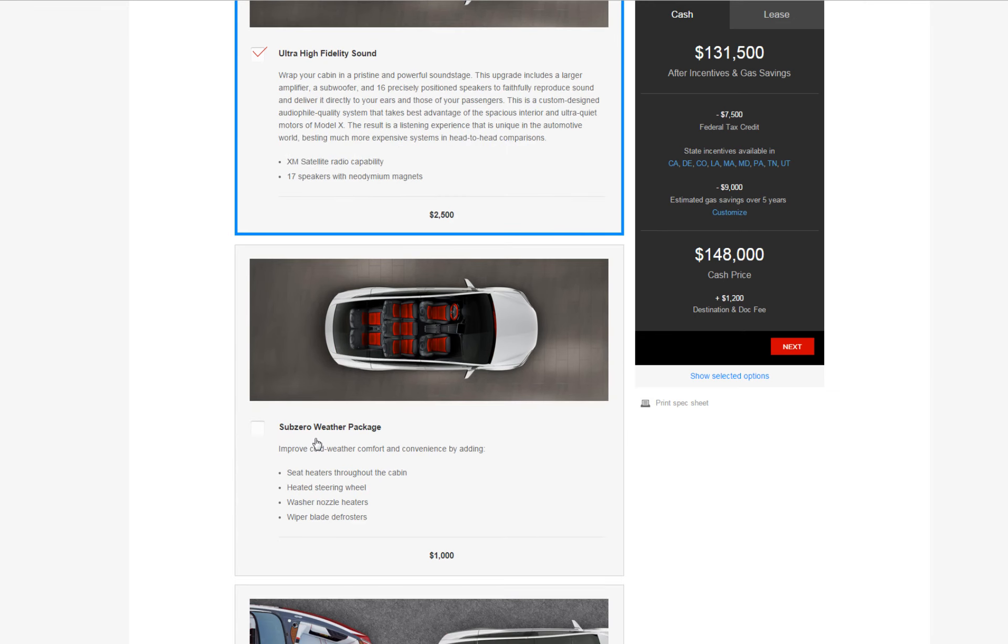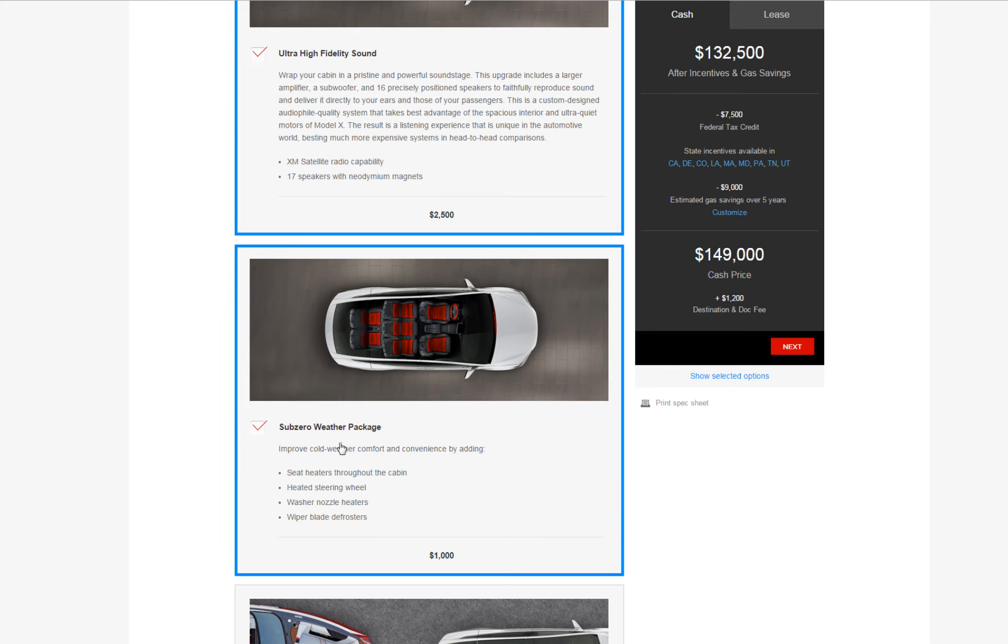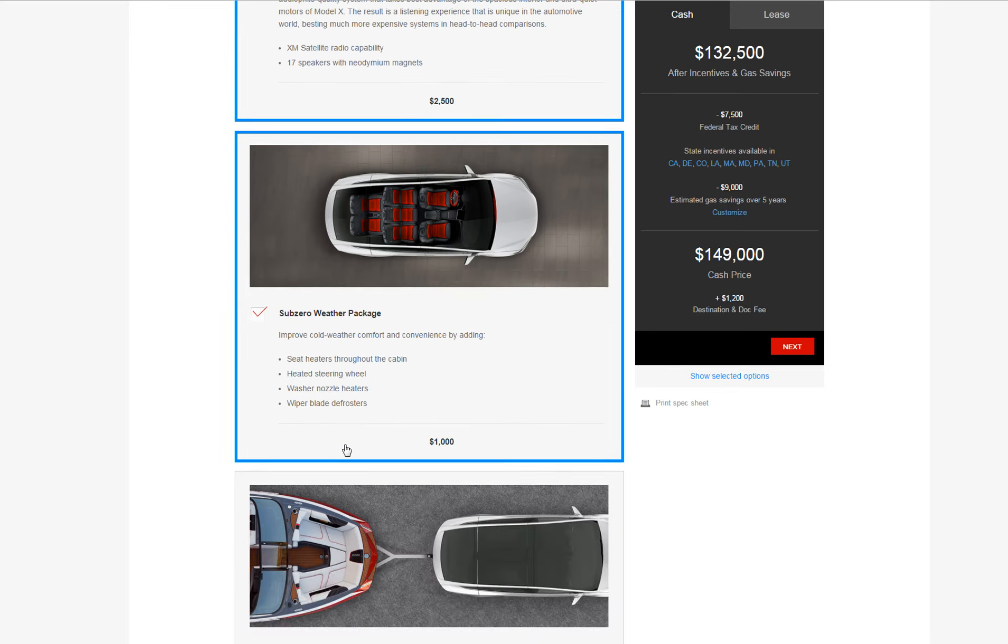I'm in the Northeast so it gets really cold in the winter. Have to have the Sub-Zero package for $1,000, it's a no-brainer.